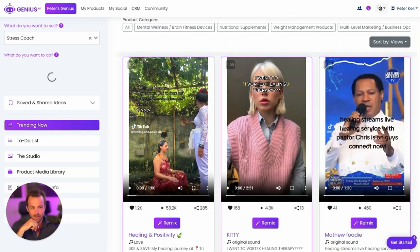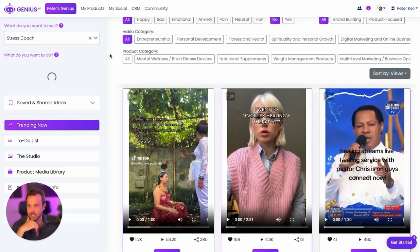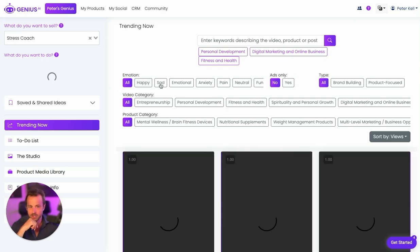Genius.ai will then search for similar products related to stress coaching or in this similar category — Vortex Healing Therapy, Healing Stream. It comes up with all these different ideas related to your product. Let's go back to all here.